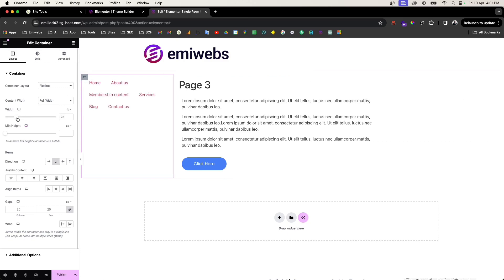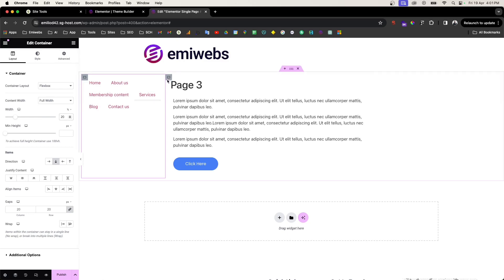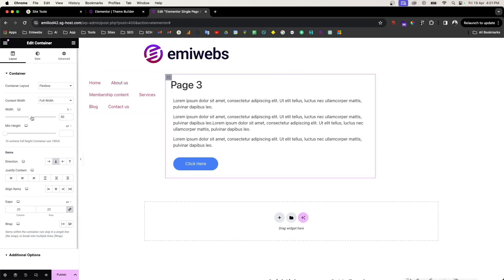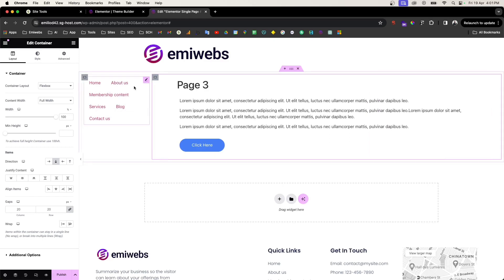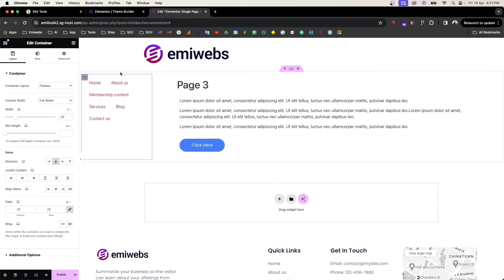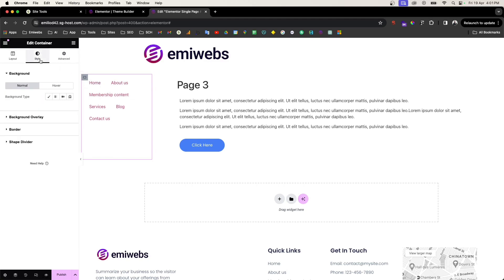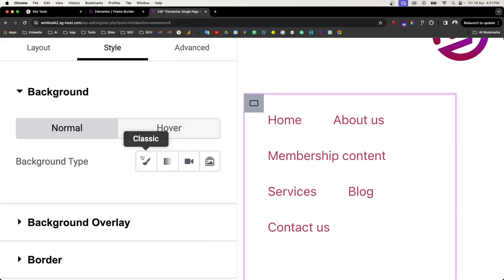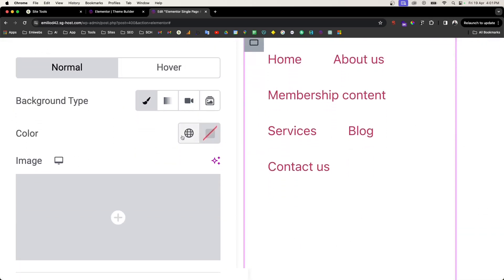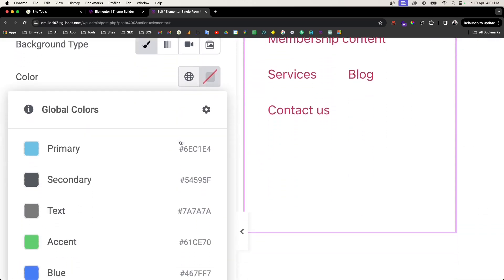Instead of 50, we're going to set the menu container to maybe 20 percent and keep the rest — the content area — at 100 percent. One more thing we can do is give this menu container a different background color. Go to style, background type, and choose the color you want.